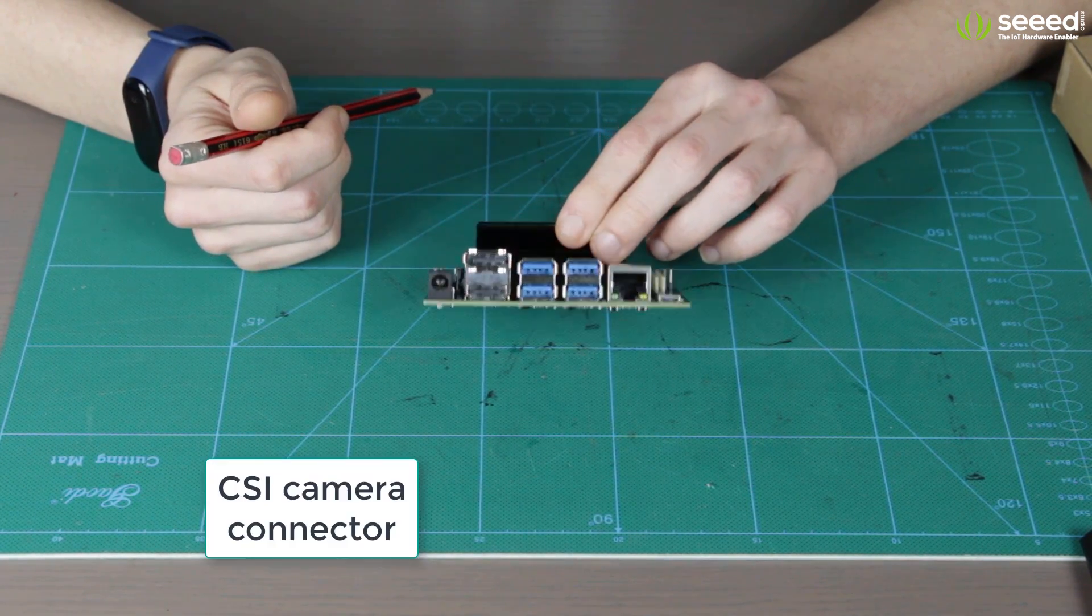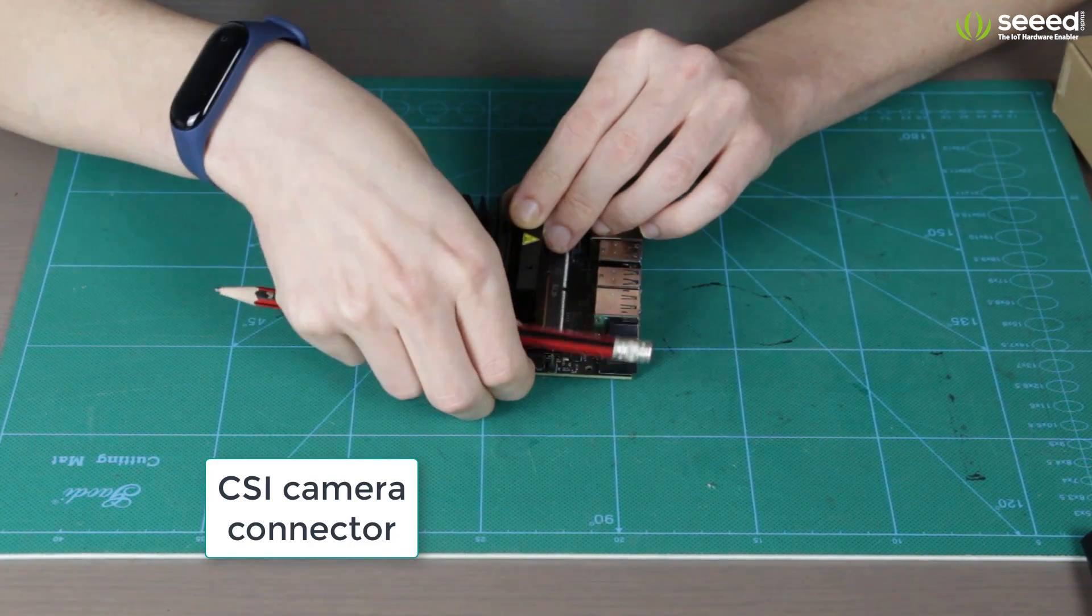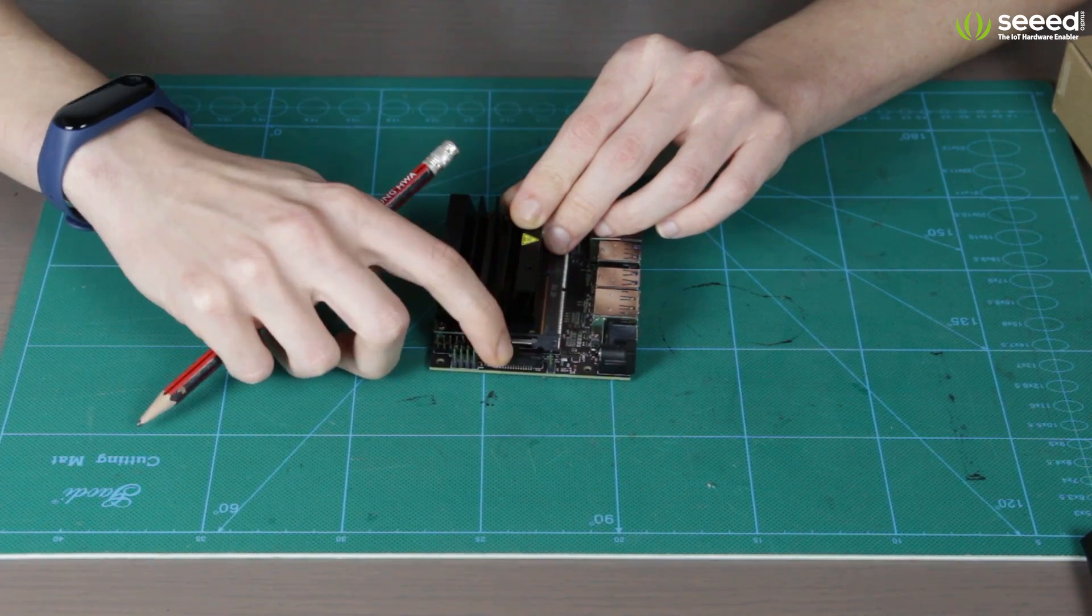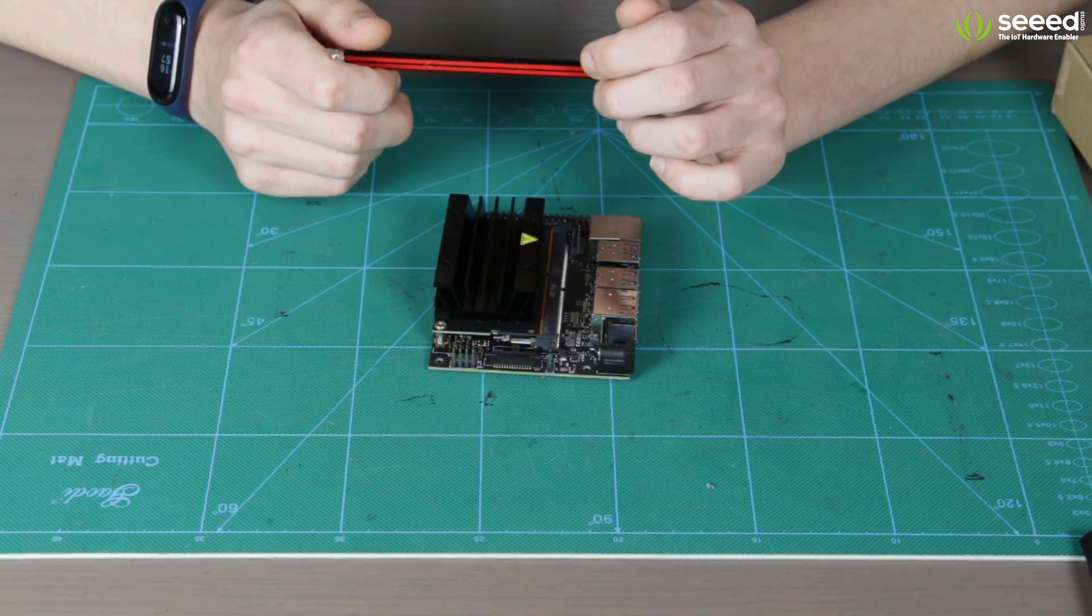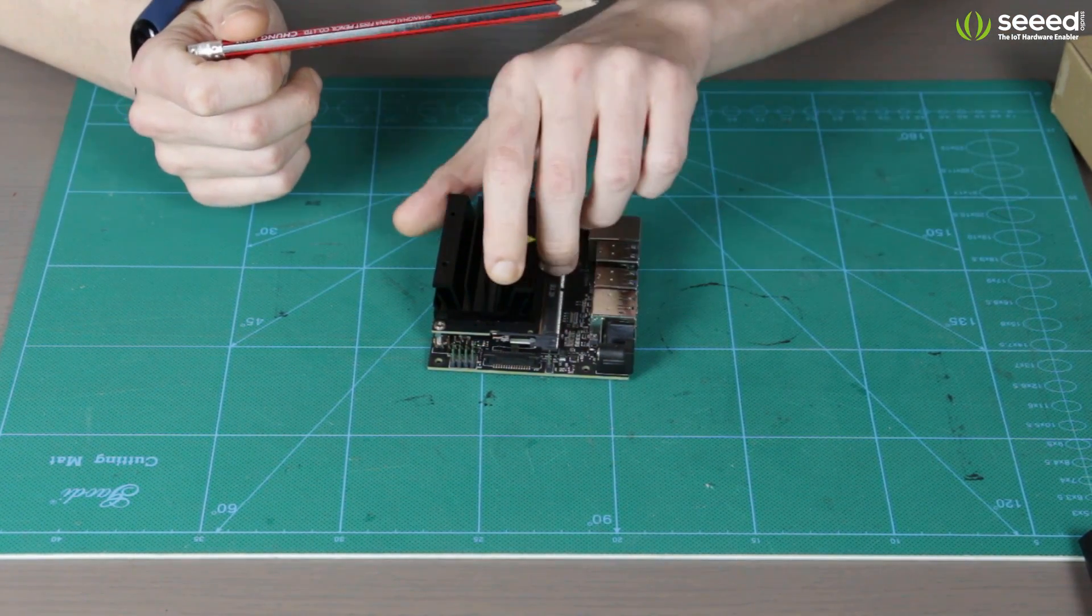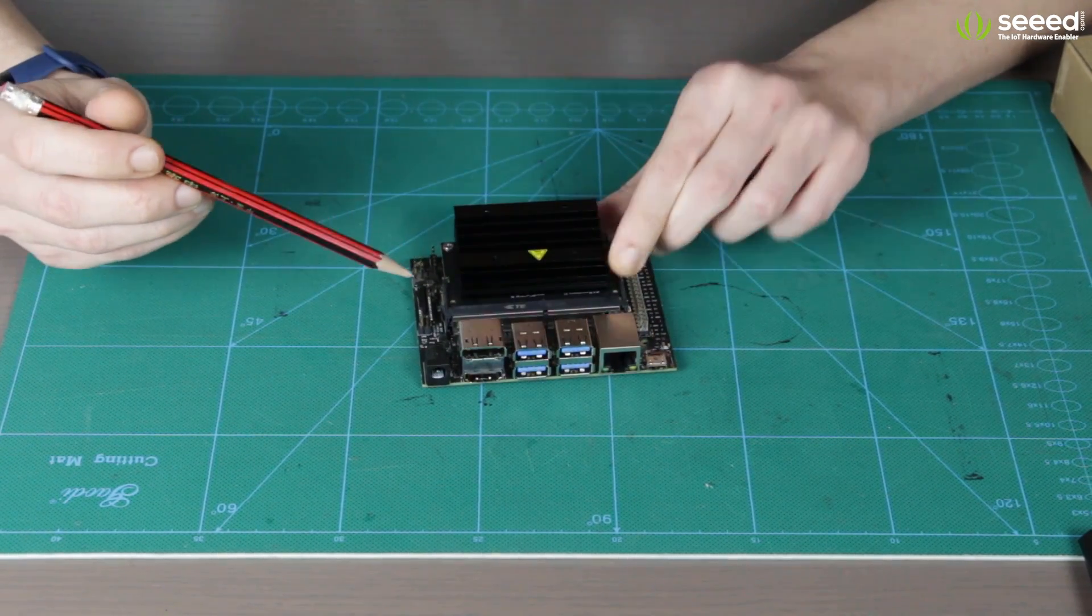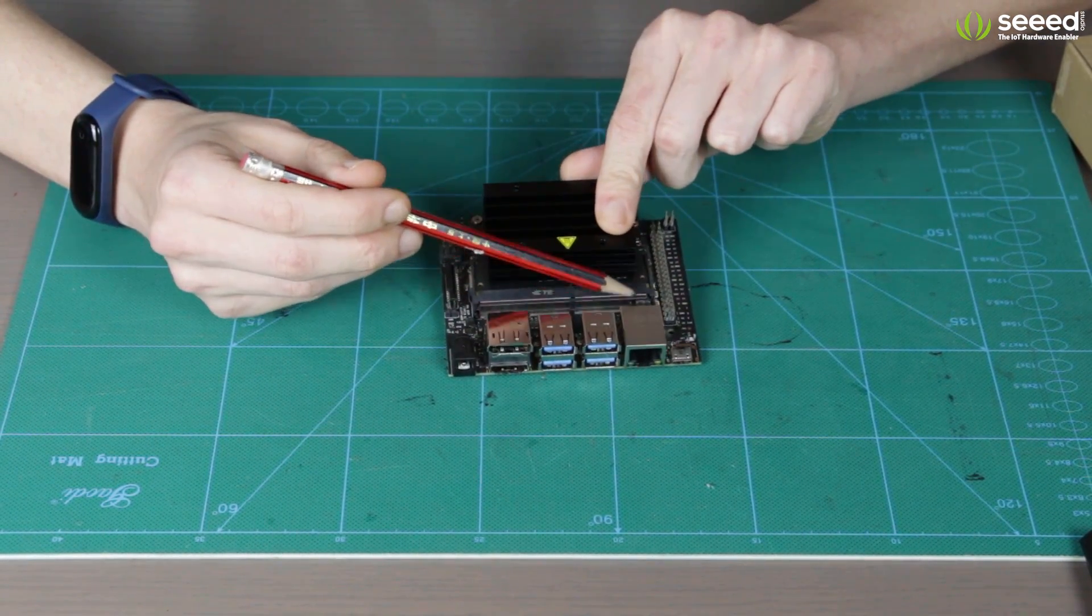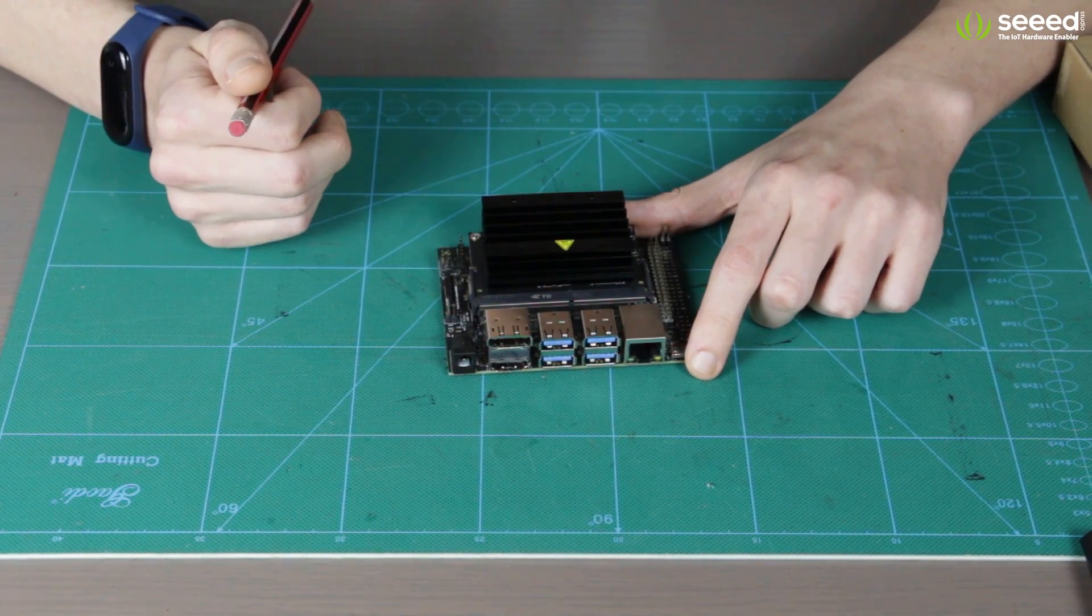Now, next one is the camera connector right here. It's actually the same style as Raspberry Pi camera connector and you can use Raspberry Pi camera module version 2 or other compatible cameras. Next one is the fan control header which is supposed to be right here. It's right here. Those four pins in case you want to have the fan installed on the heat sink.